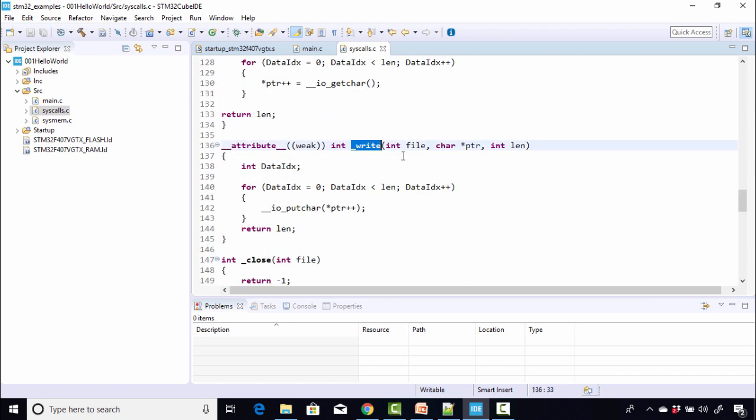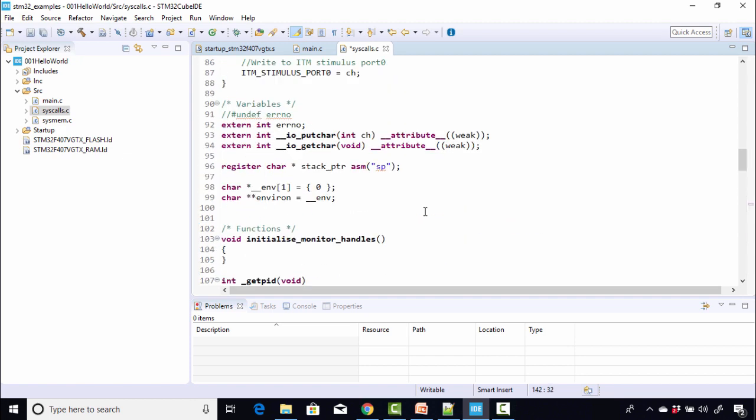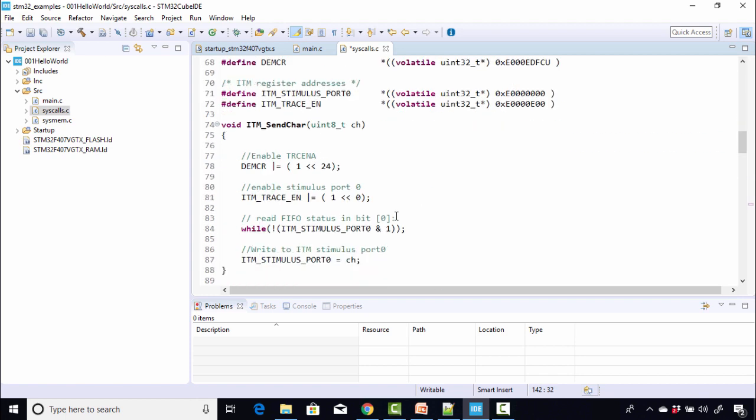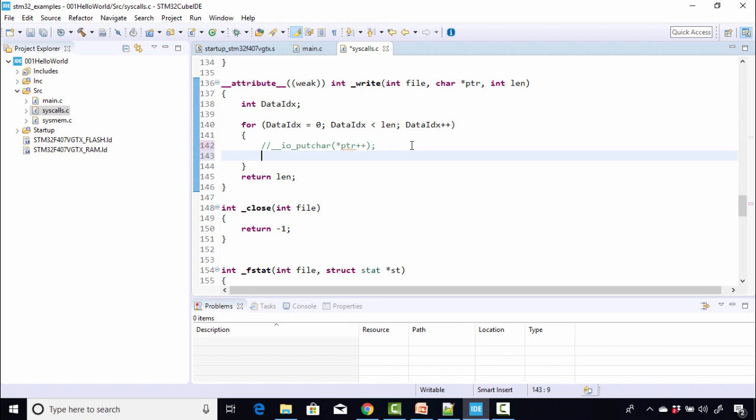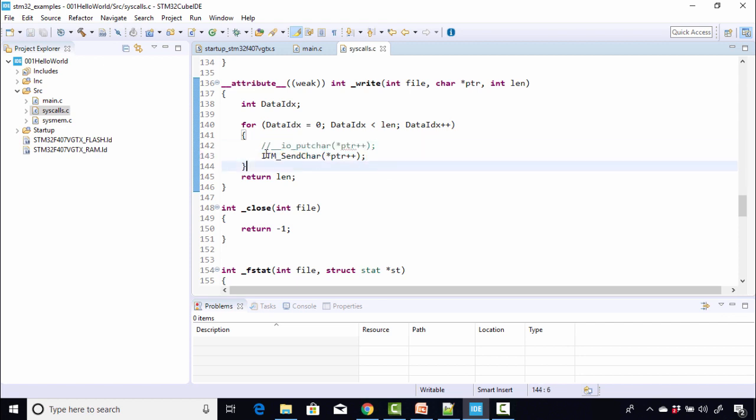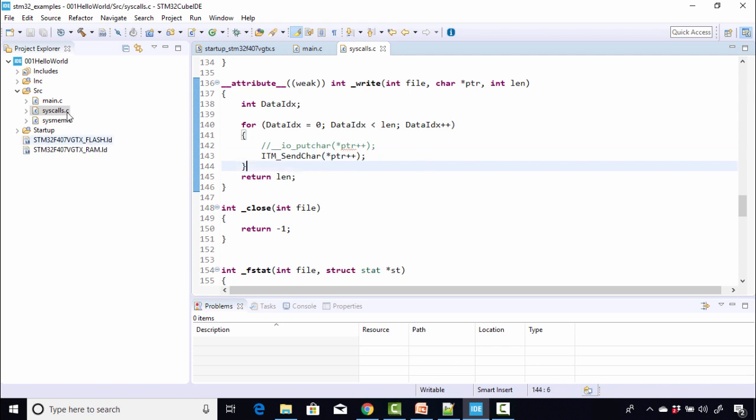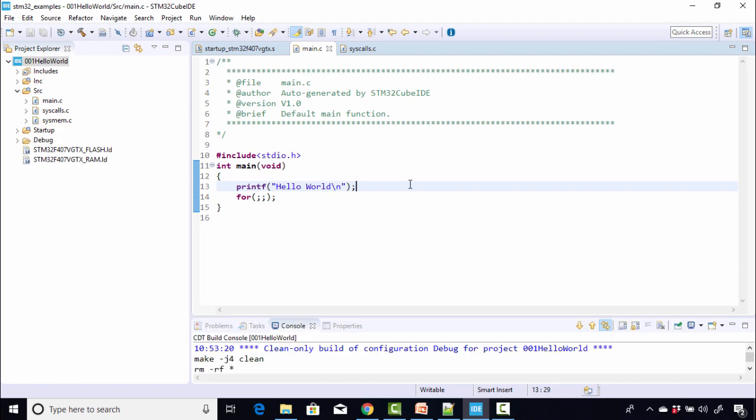Now let's go to the syscalls.c and here you should identify a function called write. Here is a function called write. What you have to do is you have to comment out this line. Instead of that, call this function, ITM_send_char. Just call that function here and give this argument. Right. Instead of calling this, you are just calling our ITM message sending function. That's all you have to do. And after that, you are ready to test this application.